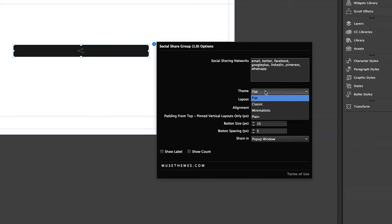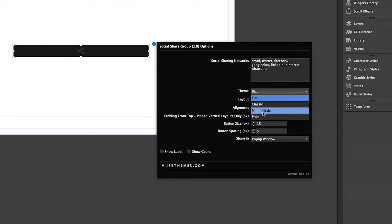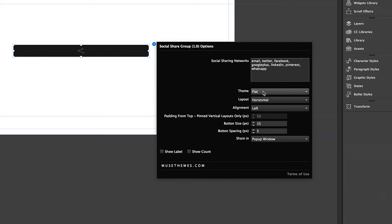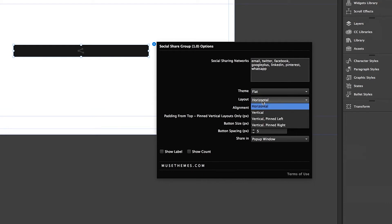Theme: you have four different ways to display the icons, so feel free to play around with these to see which one best suits your site. Layout: your first two options, horizontal and vertical, as it sounds, will display the icons as such, and will be reflected wherever you place this actual widget element on your page.